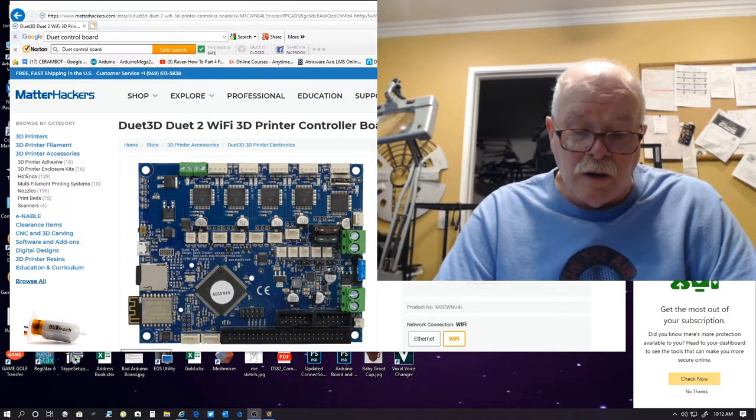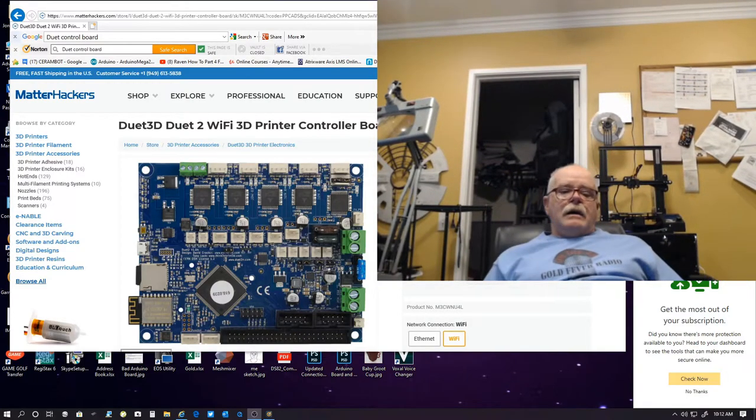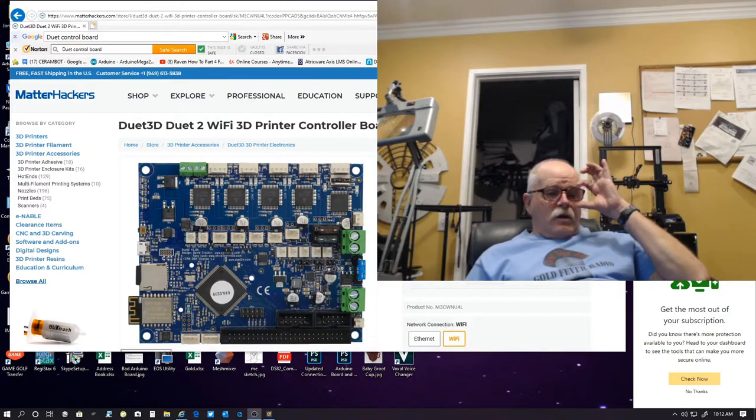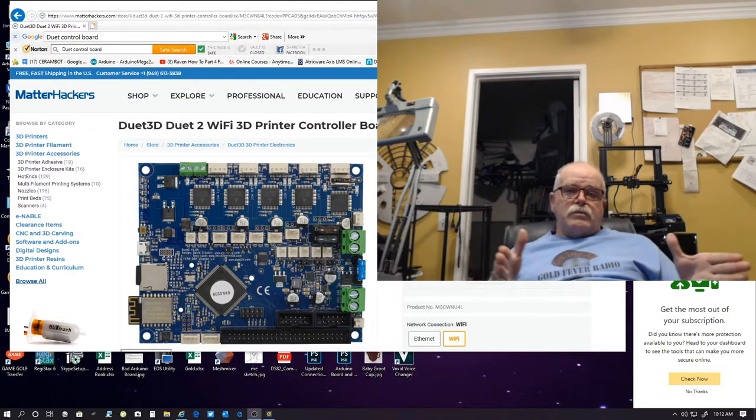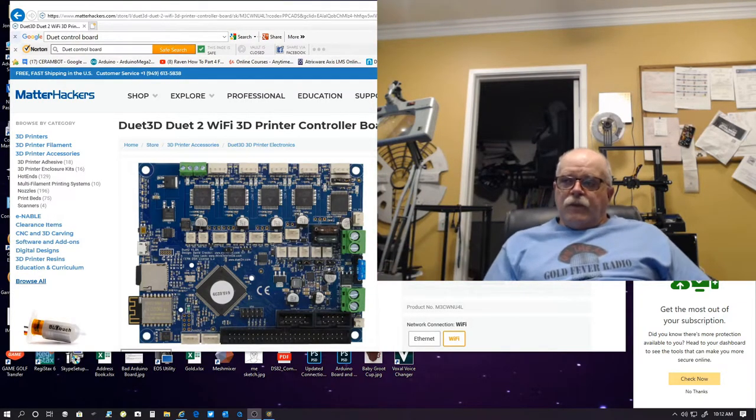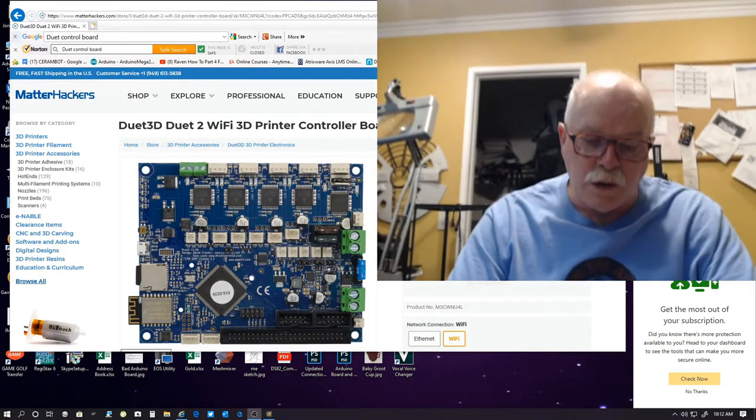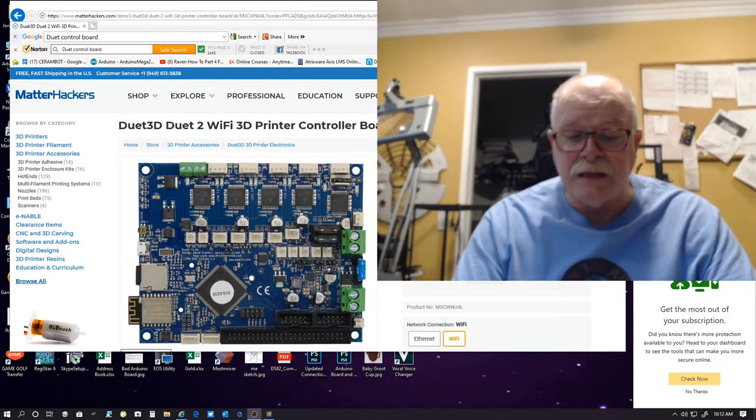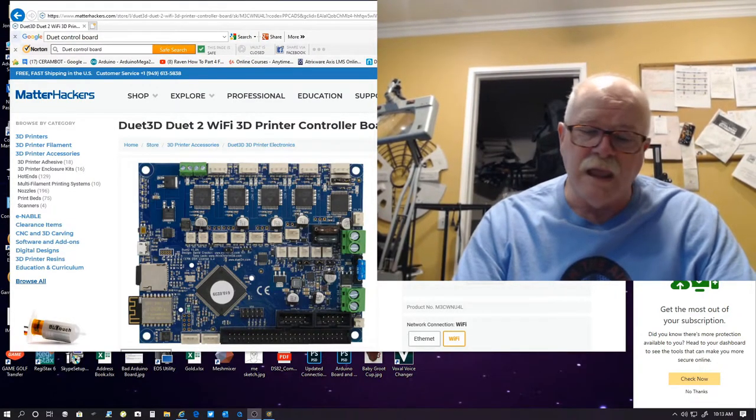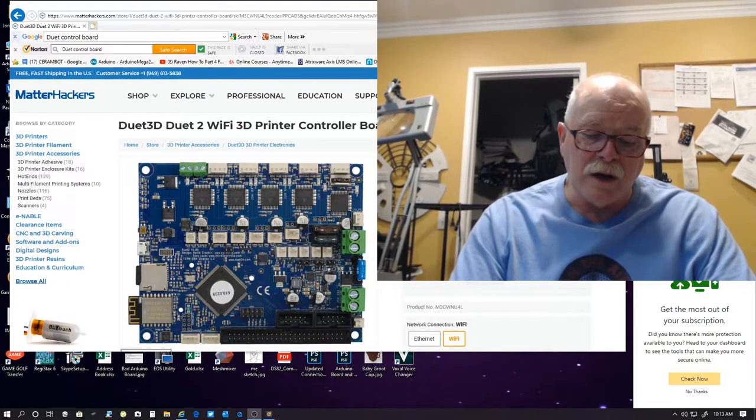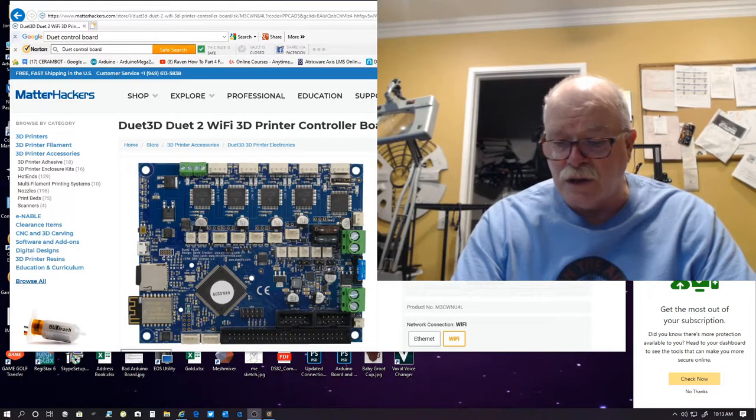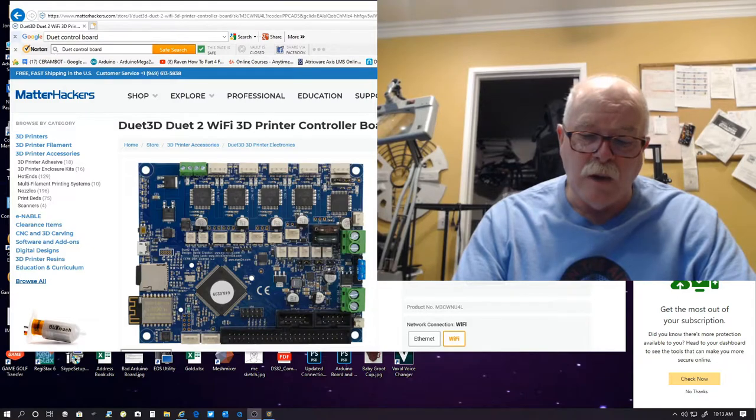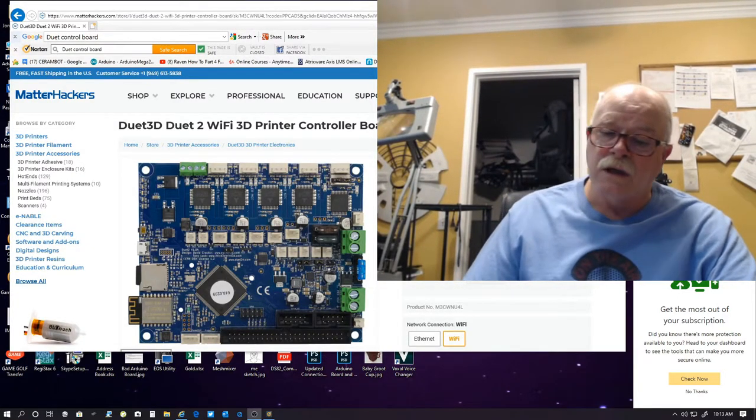People are thinking, I've got to upgrade to Marlin 2.0. But, you don't. You really don't. Maybe at some point in the future you may need to because they'll stop supporting the Arduino software, which is what's used to program the 8-bit processors. As more and more printers start migrating toward the 32-bit world, you'll start seeing this disappear. You'll start seeing these boards disappear, the Arduino disappear. Then you'll have to switch. But, in the meantime, you don't need to switch.